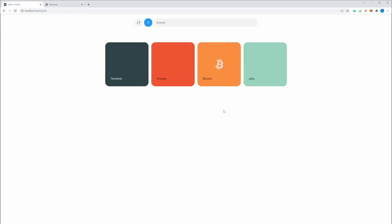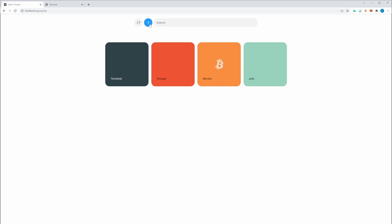And then you can go back to grid, and see that the tile for pals has appeared, and I have a notification saying that pals has been installed.